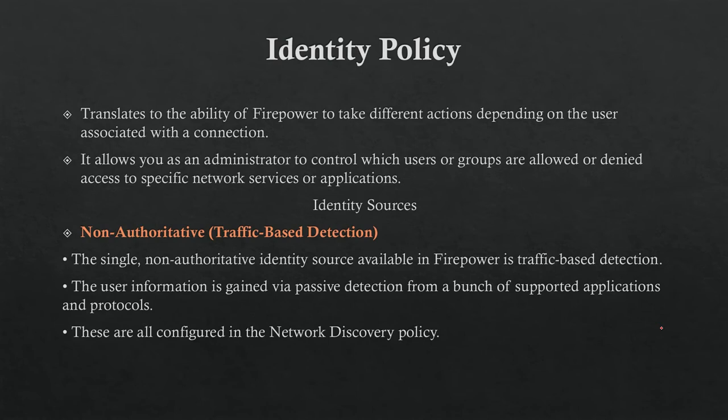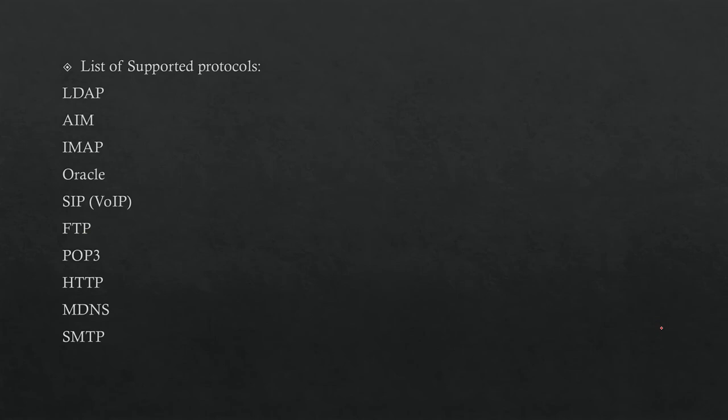For example, I can use a username like Lollipop and Lollipop will be put in this rule. It's not for business use. The Network Discovery can be learned from many protocols: LDAP, AIM, IMAP, Oracle, SIP for VoIP, FTP, POP3, HTTP, MDNS, SMTP. The network discovery will catch users, but it's not supported or accurate. No one is using it, but it's a chapter so I have to explain it.